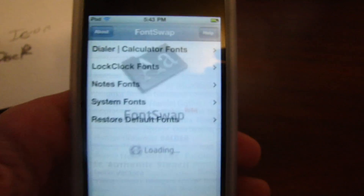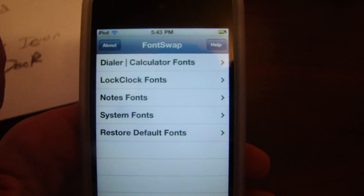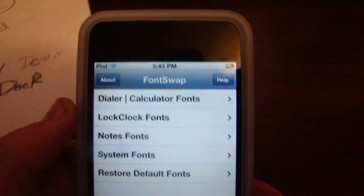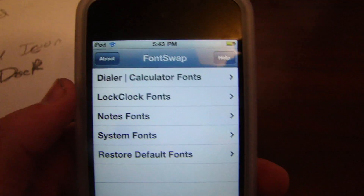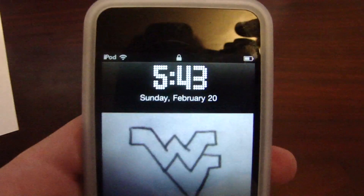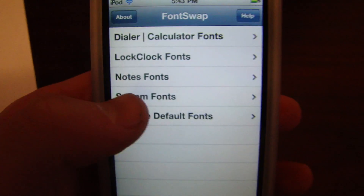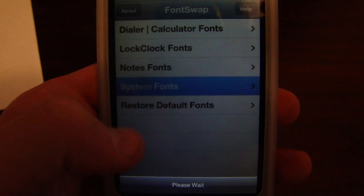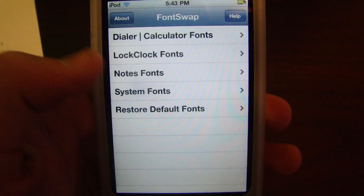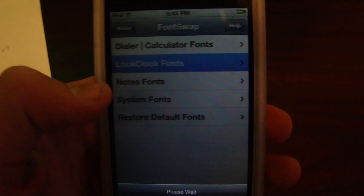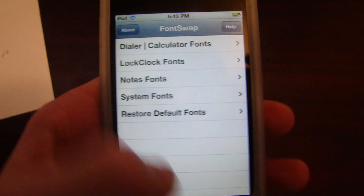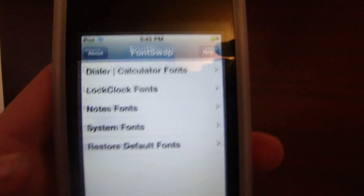Fourth, Font Swap. Font Swap's not that big of a deal, but it's just cool. As you can see, my clock's different — it's just cool. You can change the font of everything, like system fonts, you can just change clock fonts. Just cool stuff like that.